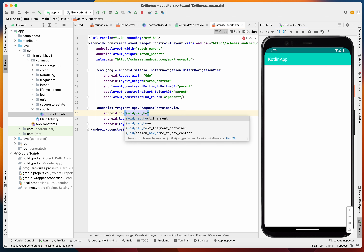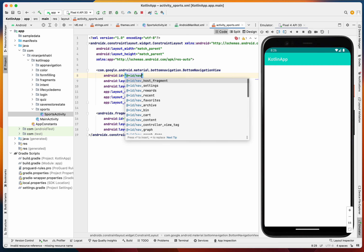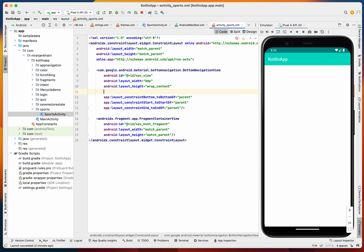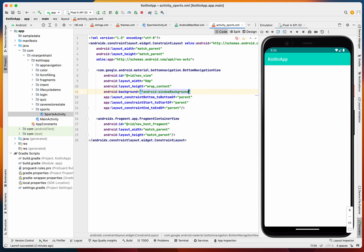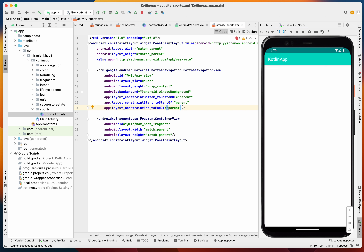The FragmentContainerView will have width and height of match_parent. Let's provide the ID for our navigation container — it's a NavHostFragment. For the BottomNavigationView, the ID will be nav_view, and the background will be android:windowBackground. We also need a menu, so let's create the bottom nav menu.